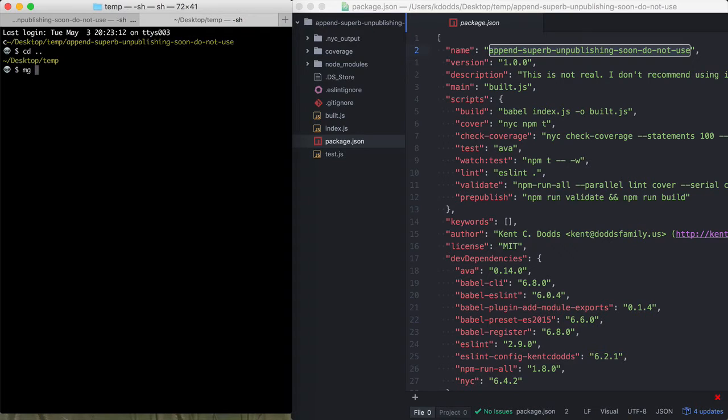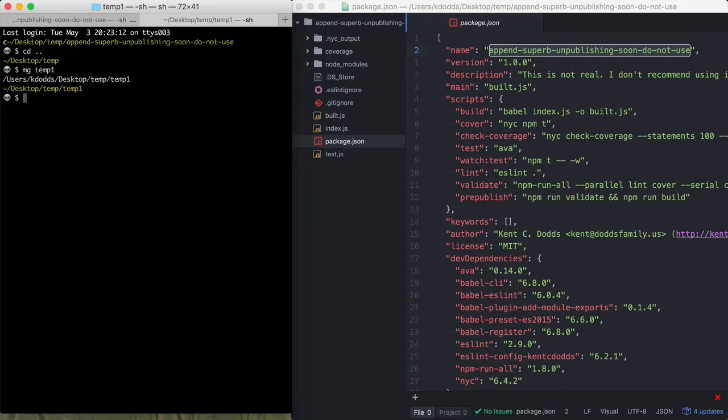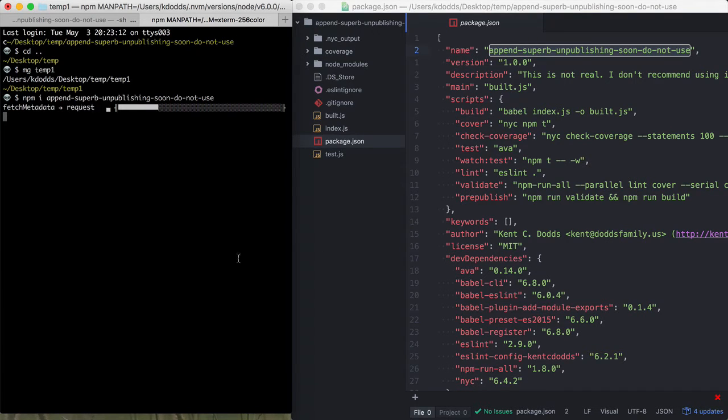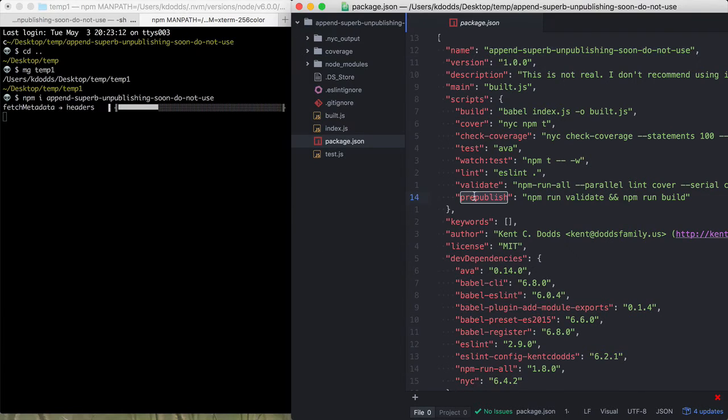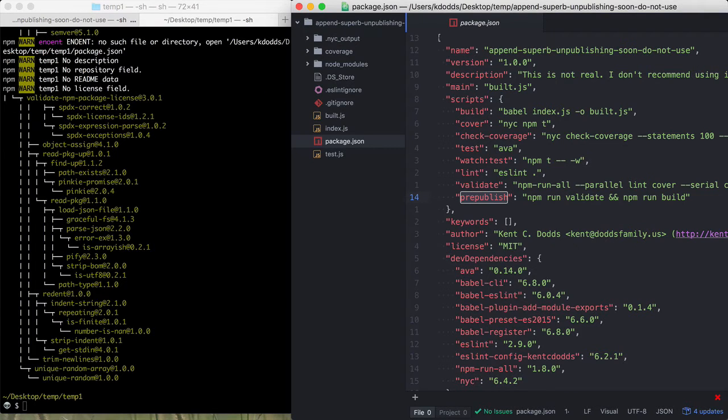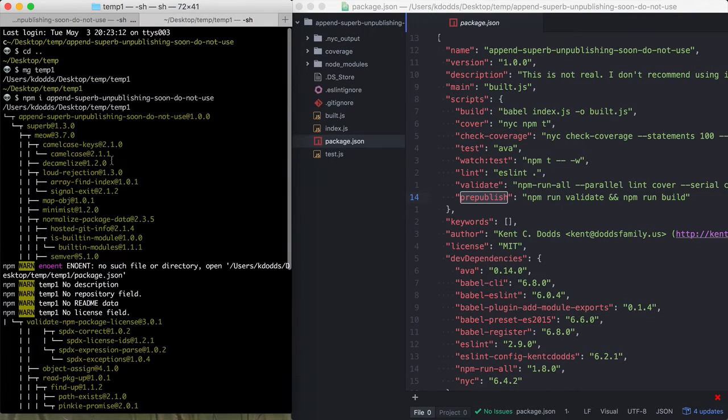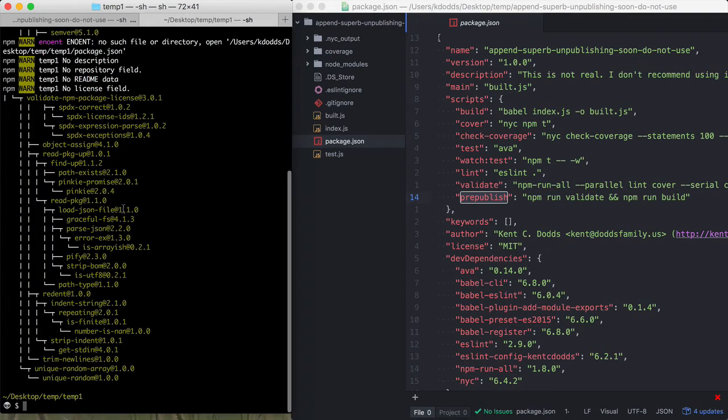And we'll just call it temp1. If I try to npm install that, I am going to be able to install it. And it is not going to run the prepublish script that I have specified here. It simply installs it.